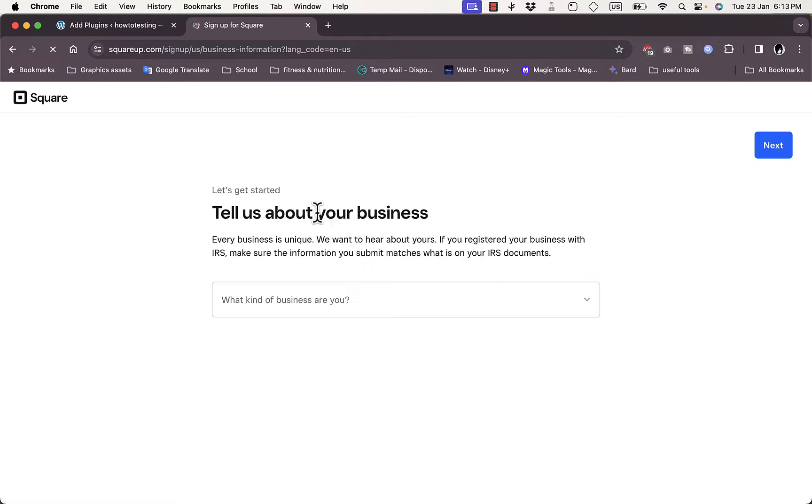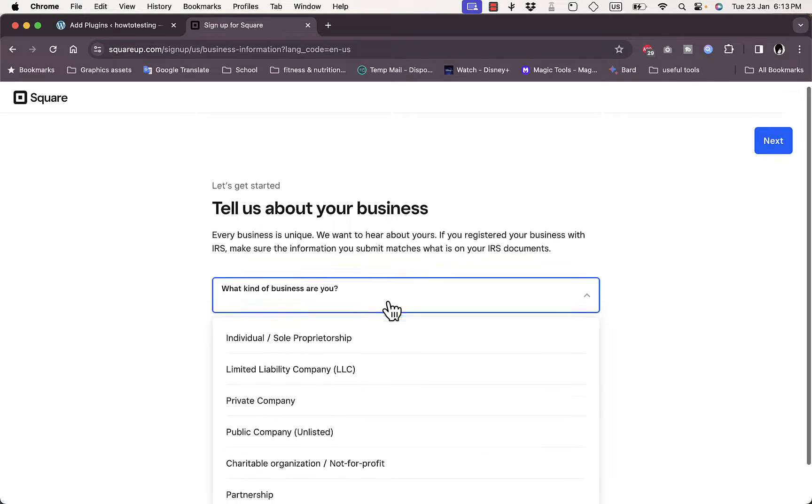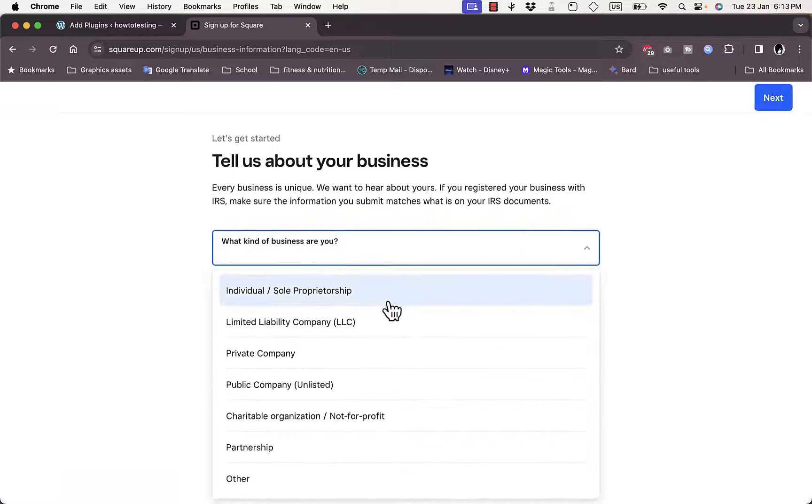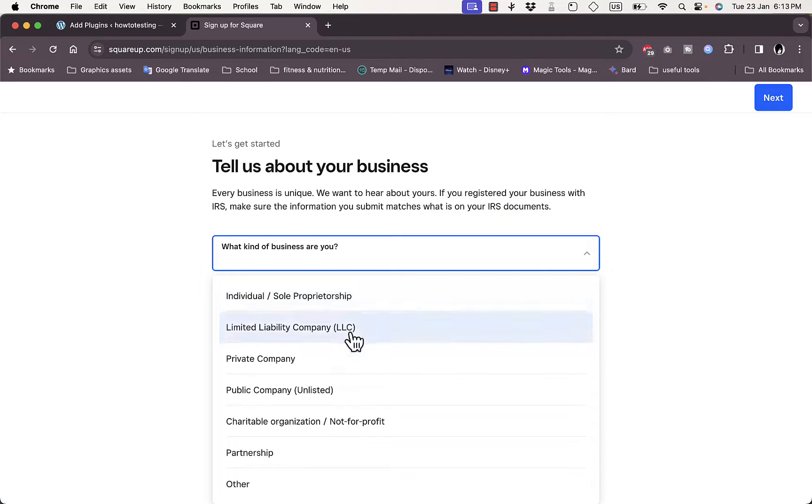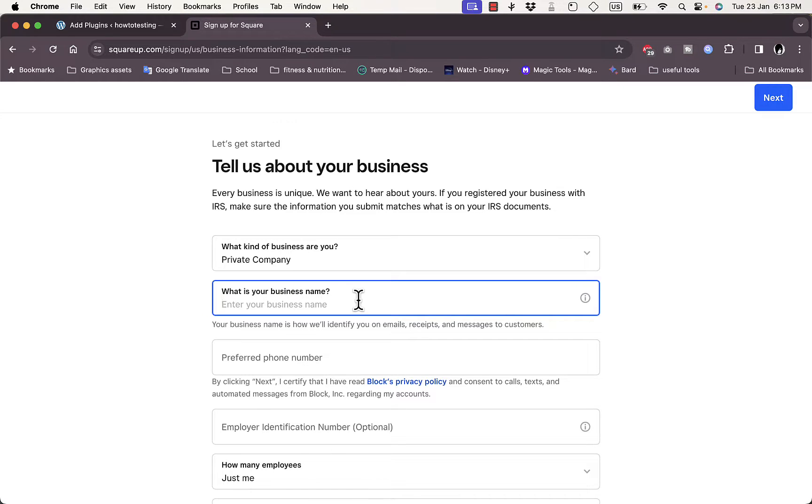It'll guide you through a quick survey to give it more details about your business. What kind of business are you? Let's say here I am a private company. What's your business name? Let's type in How To Simple.